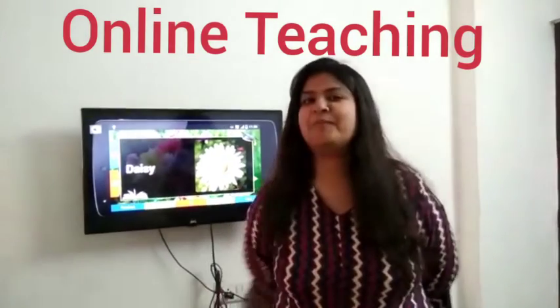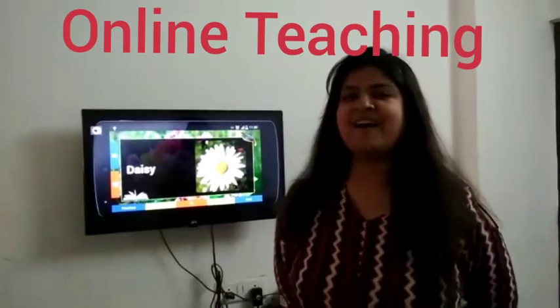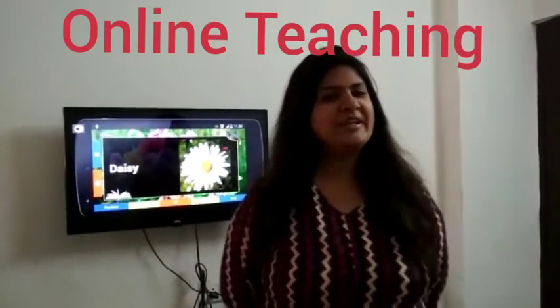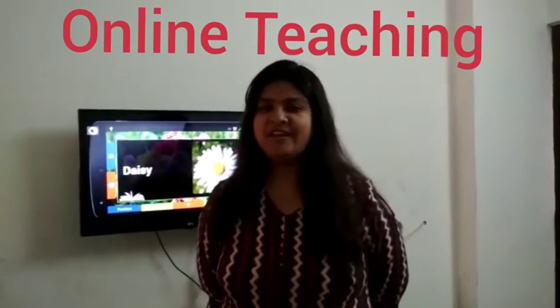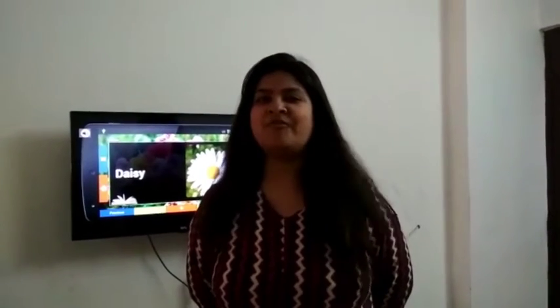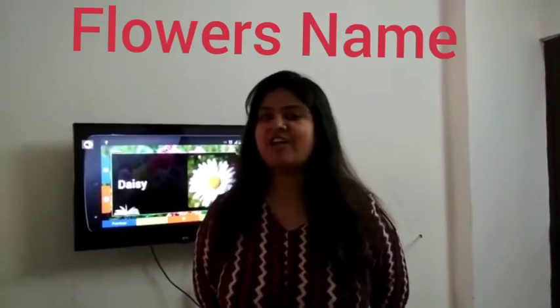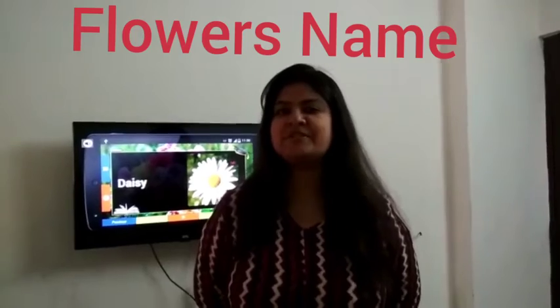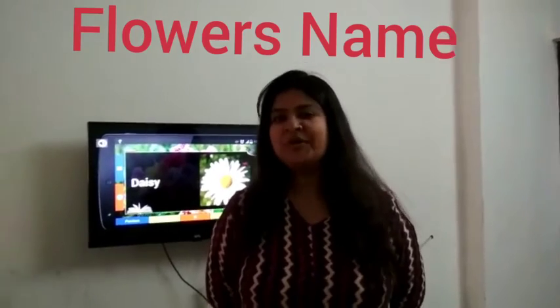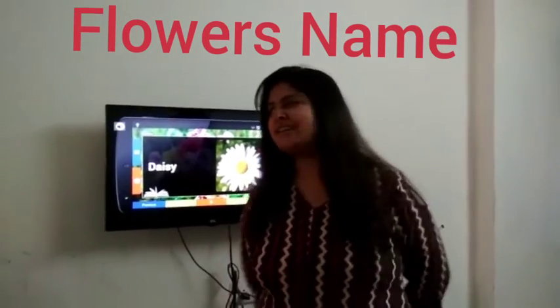Hello kids, welcome back in my class. Today we will learn about flowers. We will learn flower names. So look here.